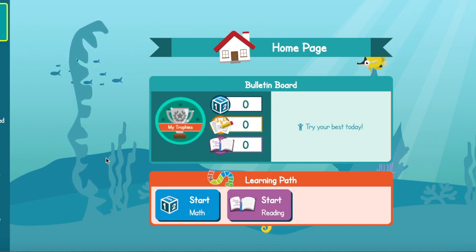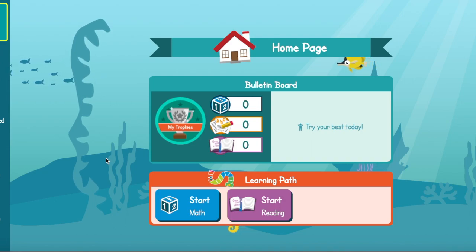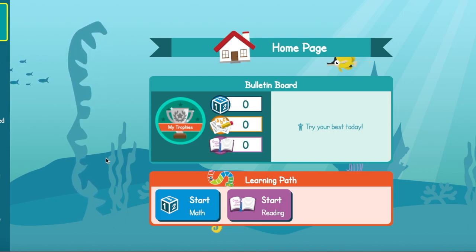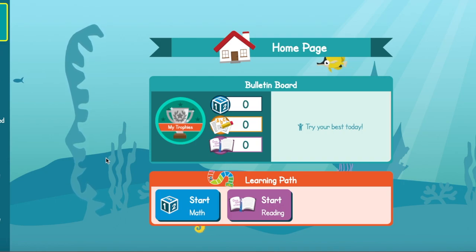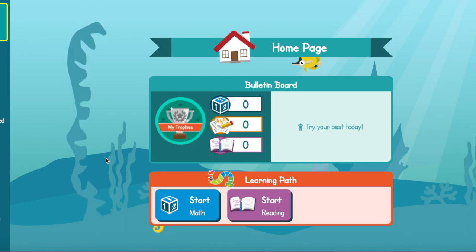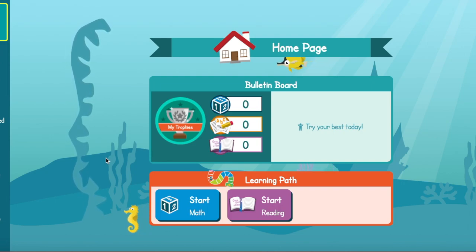Everybody's learning paths are different, and your learning path will adjust based on how you're doing. So the more time you spend working on your learning paths and improving your skills, the more lessons you'll get to continue to grow as a reader and a math student.